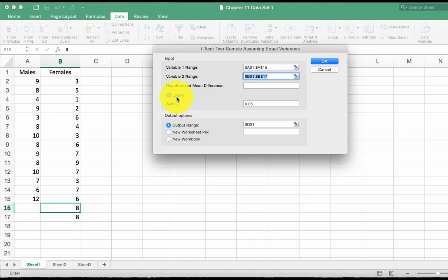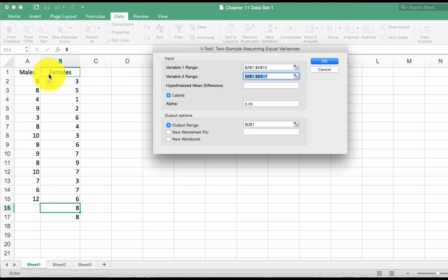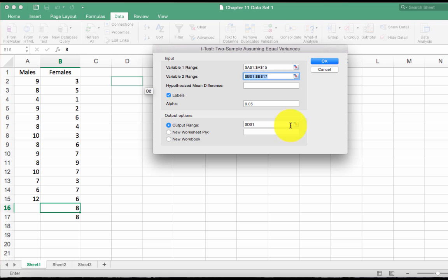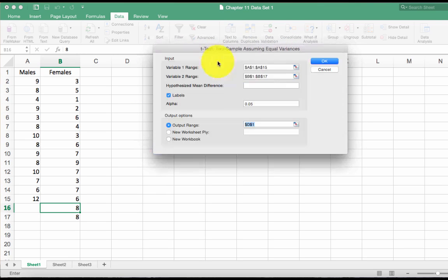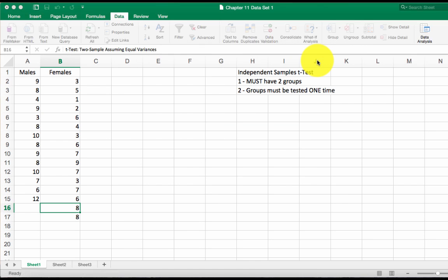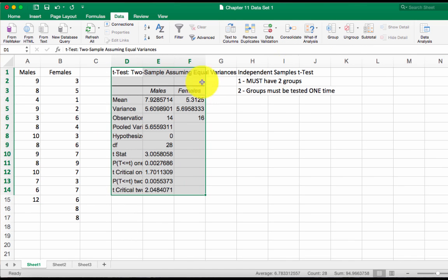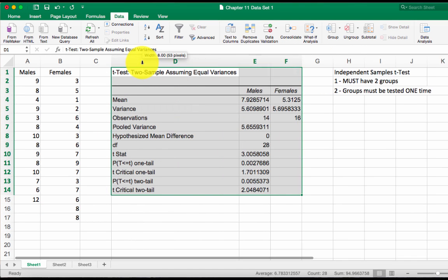Now this labels box will not be checked whenever you open this so make sure that is checked. That will include the male and female labels in your output. Now output range, I'm going to put this in cell D1. Once you have all that filled in, click OK and I'm going to make this a little bigger so we can see it easier.